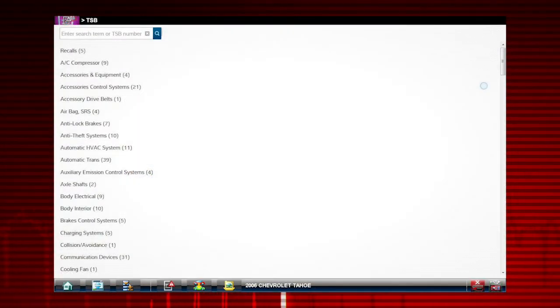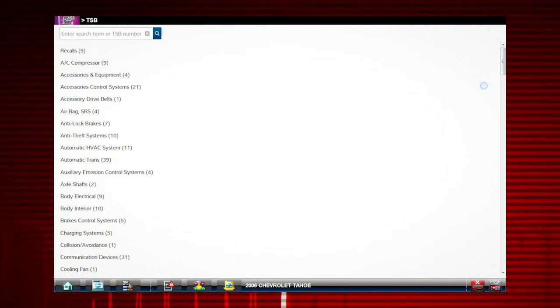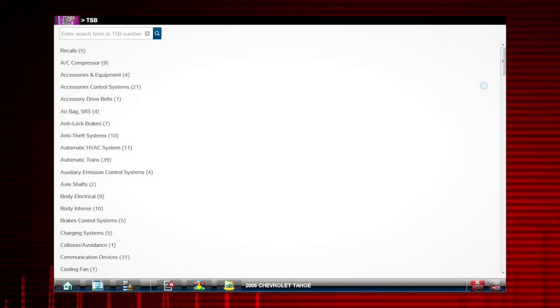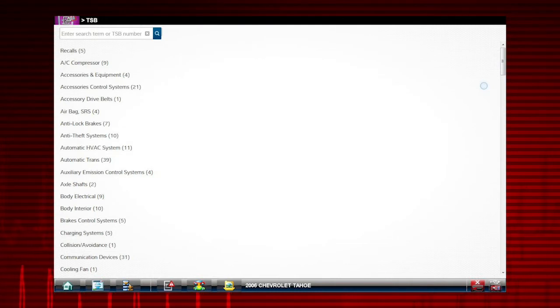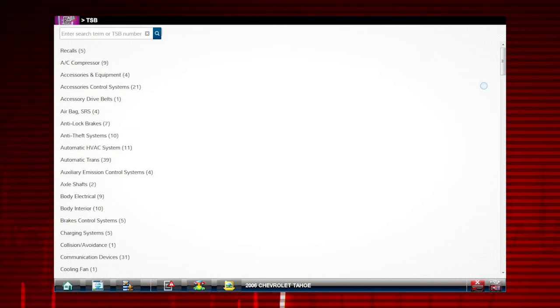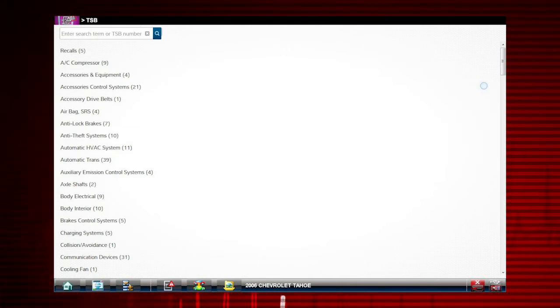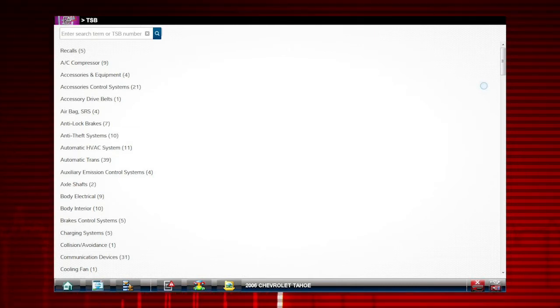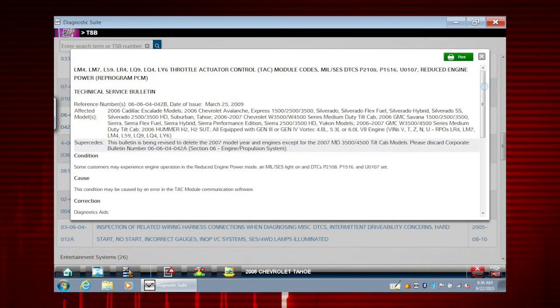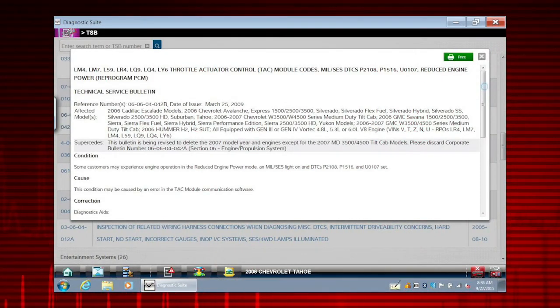Recalls, OEM technical service tips and service news, updated service information and part numbers. The information is categorized for quick searches. Here is a sample TSB for our demonstration vehicle.